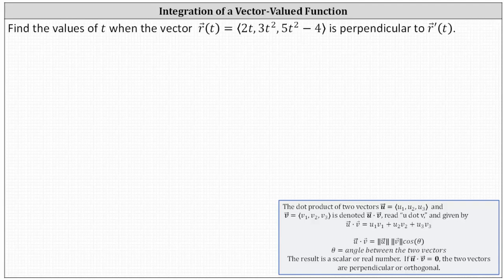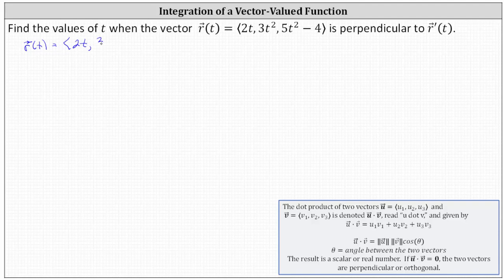So to begin, we know the vector-valued function r of t has an x component of 2t, a y component of 3t squared, and a z component of 5t squared minus 4.